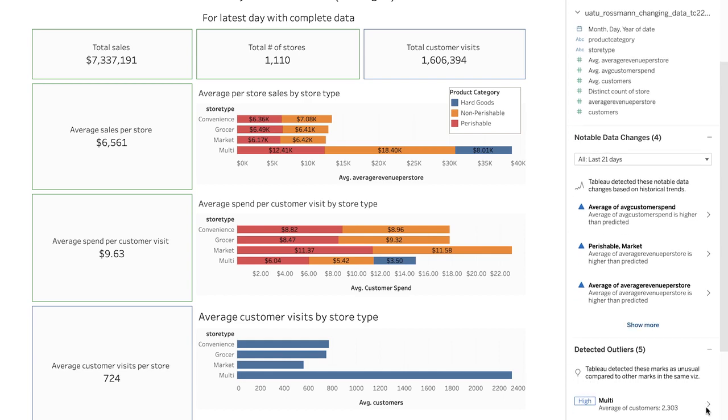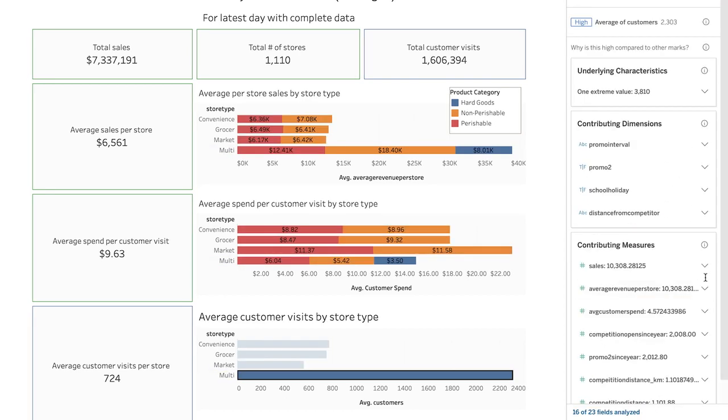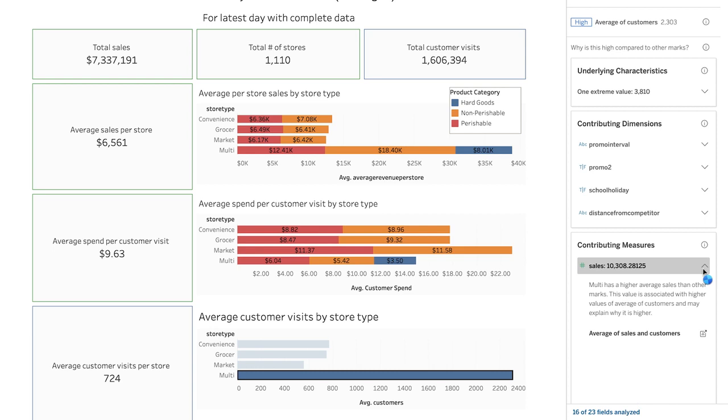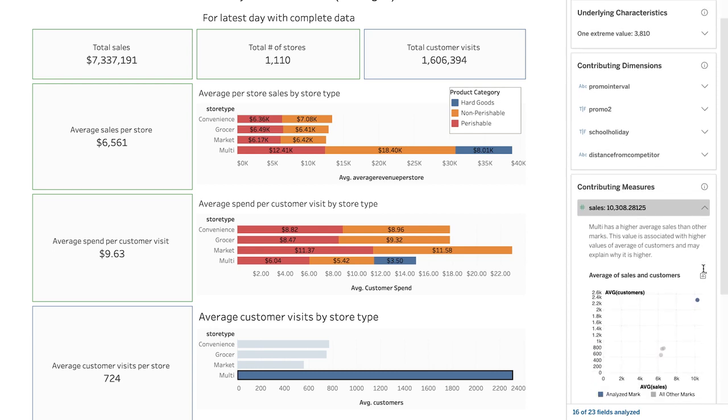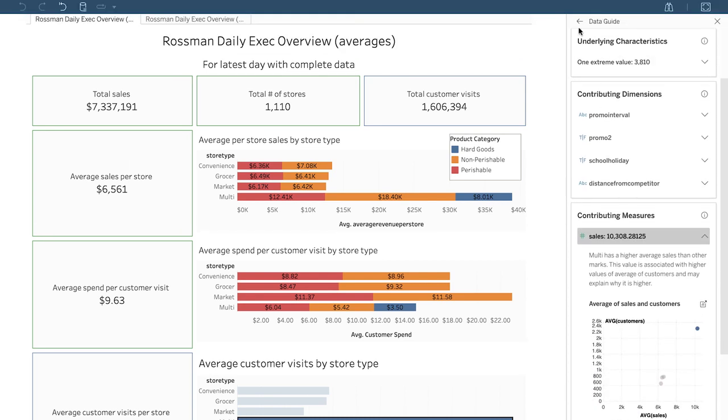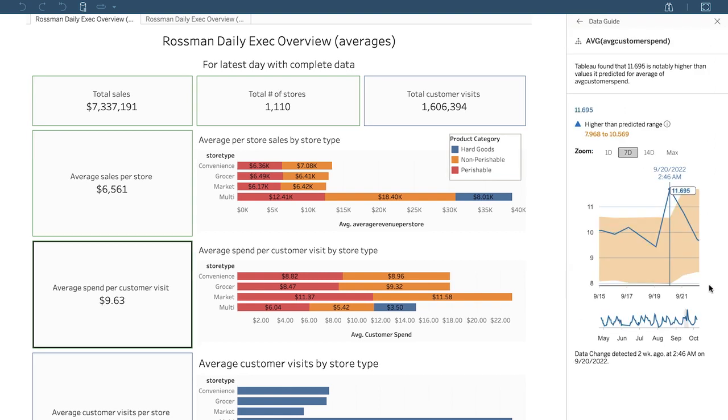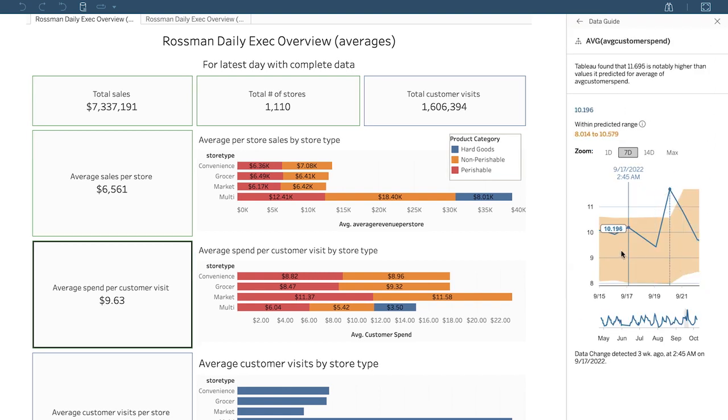DataGuide also introduces two new tools that help you direct focus so you can get to insights faster: Explain the viz and Data Change Radar. Explain the viz scans your dashboards for outlier measures and potential key drivers behind them. Data Change Radar tracks measure values in your dashboard over time and automatically flags values outside of normal business patterns as data refreshes.